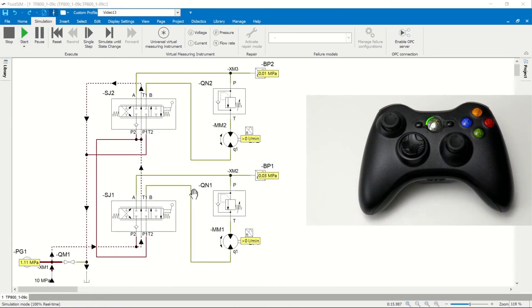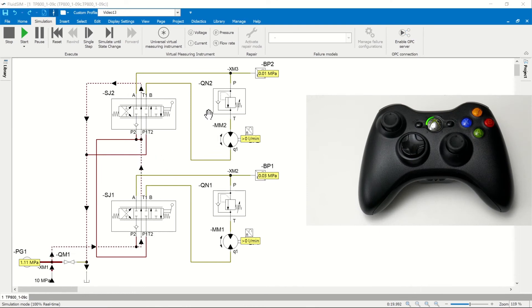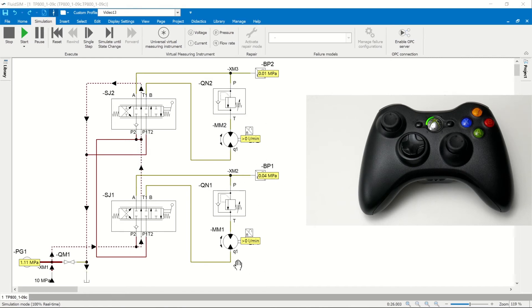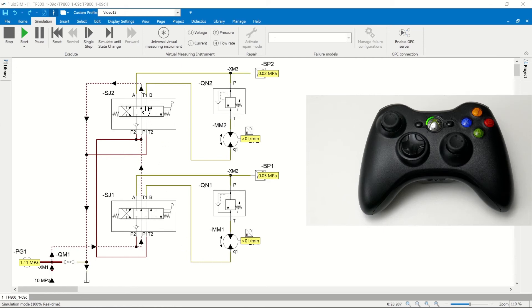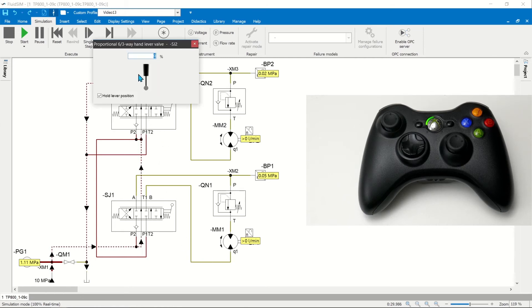In mobile hydraulics in particular, there is often a need to change several analog values at the same time. In the example, two winch drives are connected in series. Both proportional valves must be actuated simultaneously.